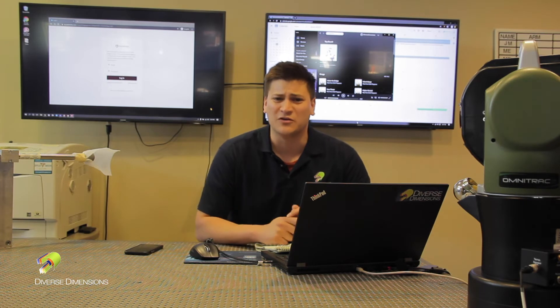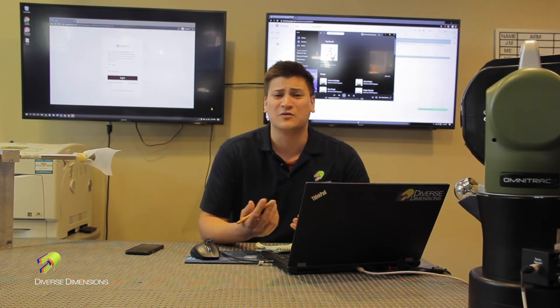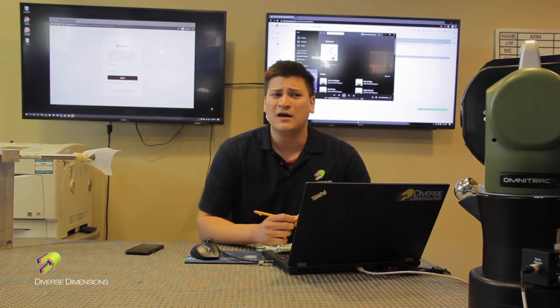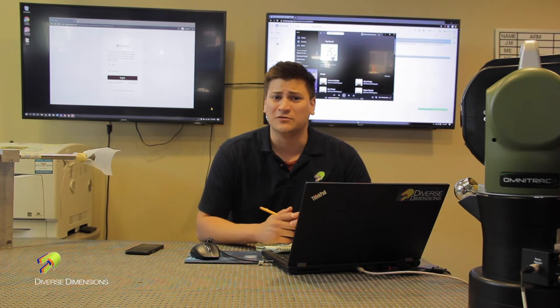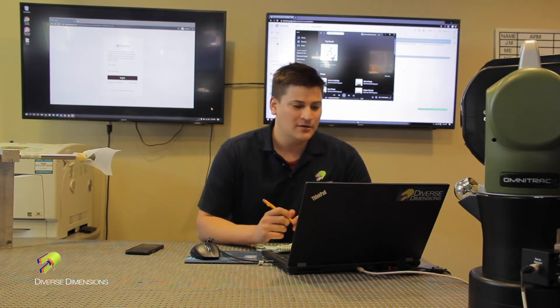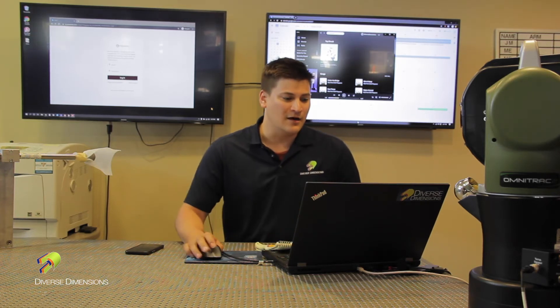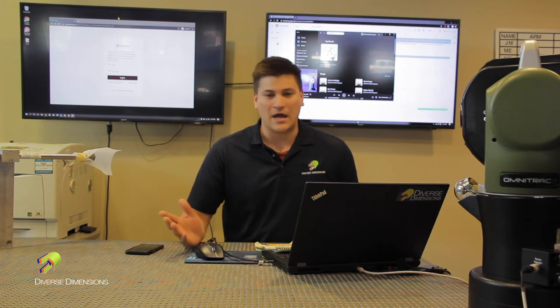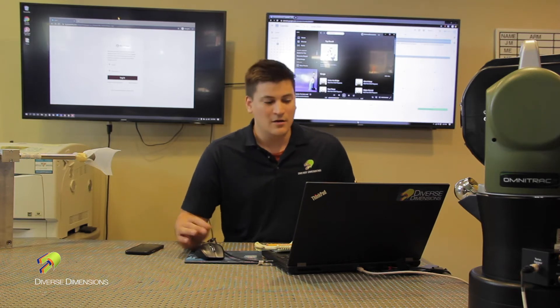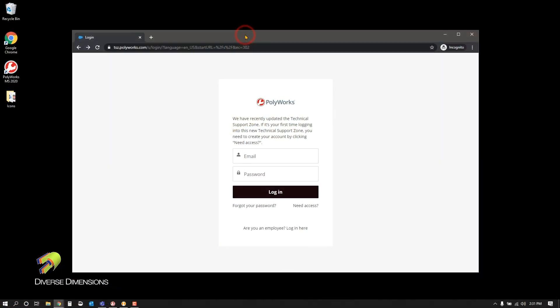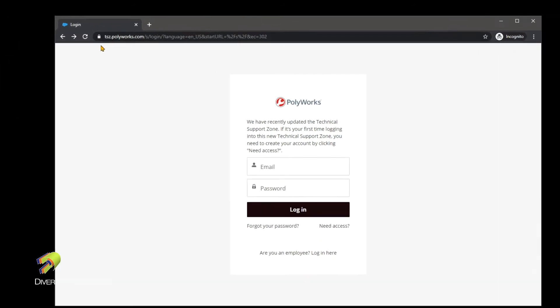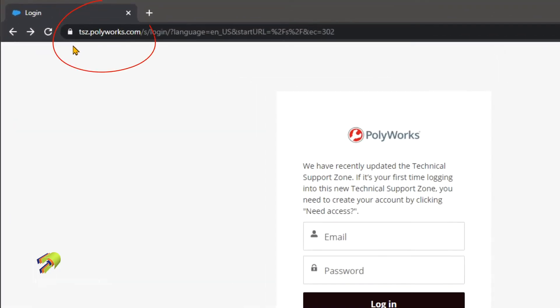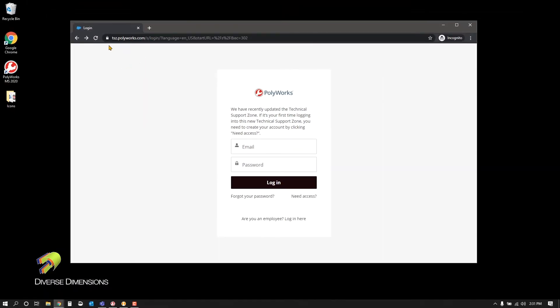We'll do a quick tour of things you can do and good resources that are helpful to Polyworks users. Today I'm going to act like we've never logged on before. If you go to tsz.polyworks.com, it'll bring you to this login page. Once you're here, you can click the Need Access button.